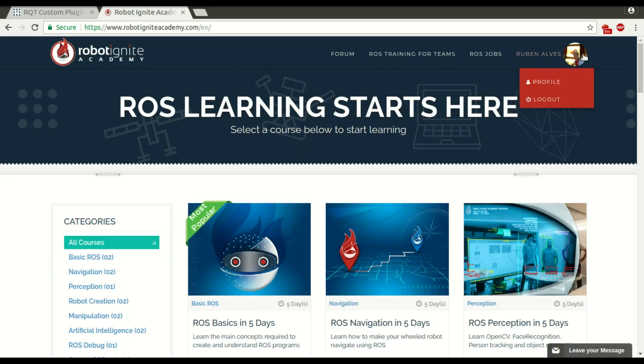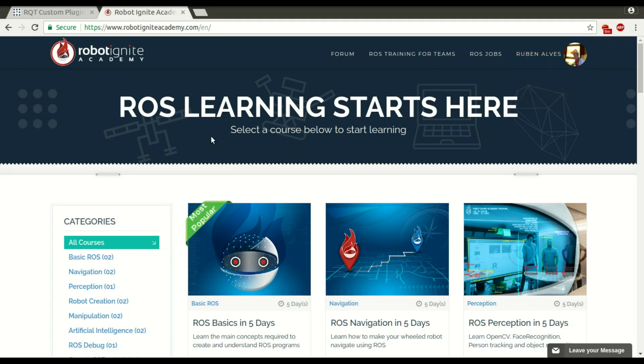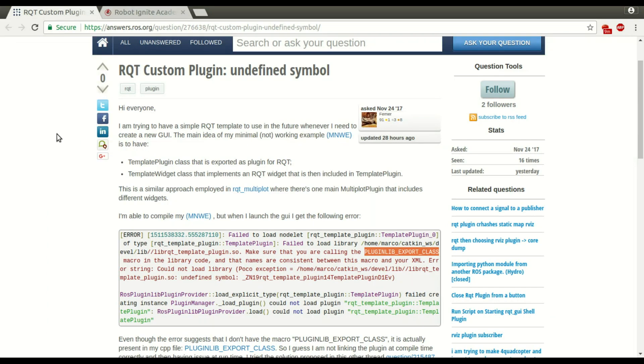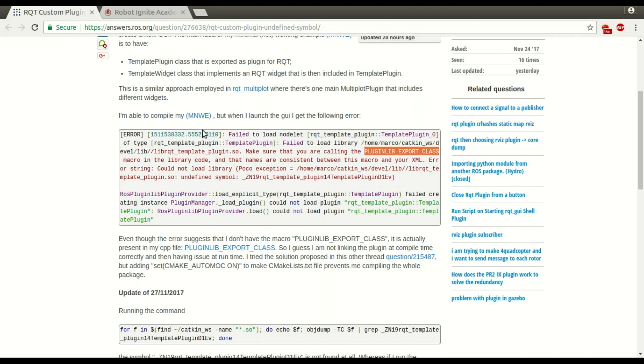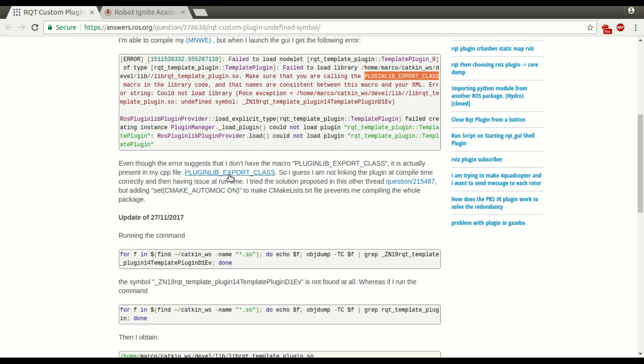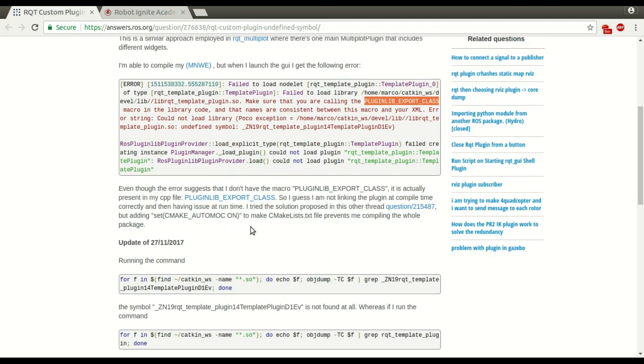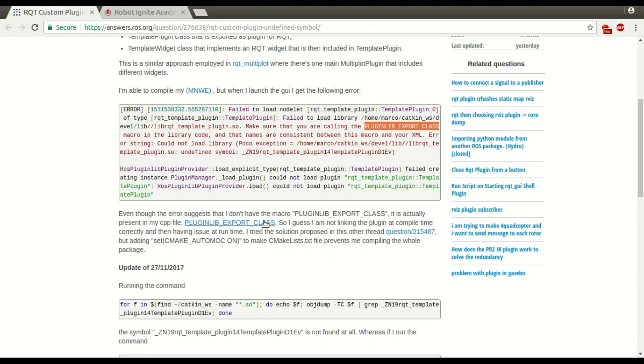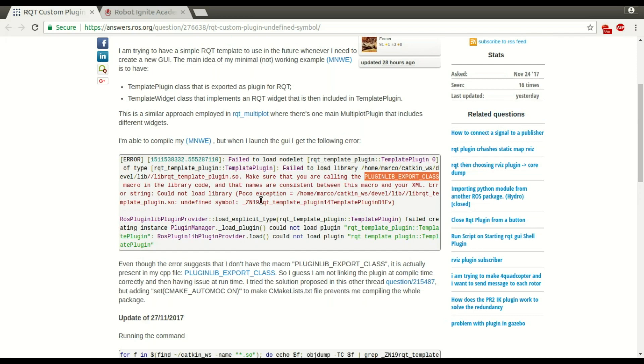Hi guys, my name is Ruben Alves, I am from Robot Ignite Academy and today we are going to see how to solve this problem. RQT custom plugin undefined symbol. They usually try to compile a plugin of RQT but it has an error because it can't find a symbol.